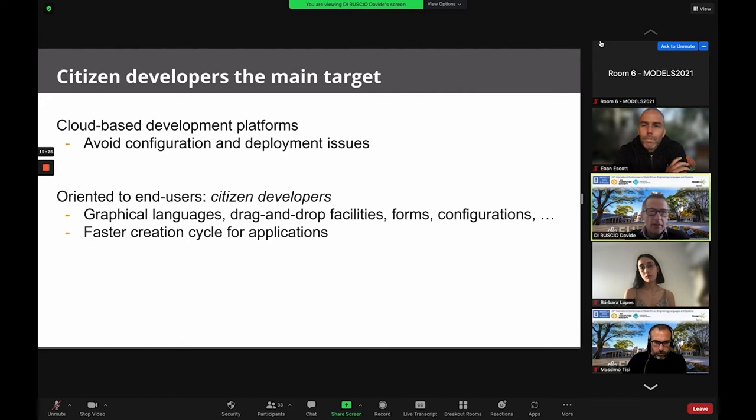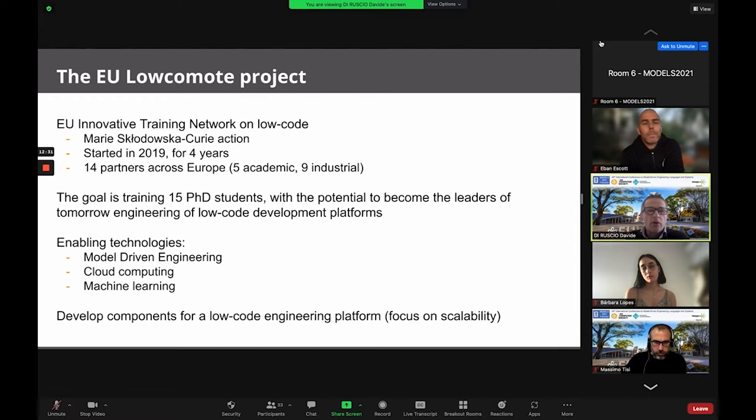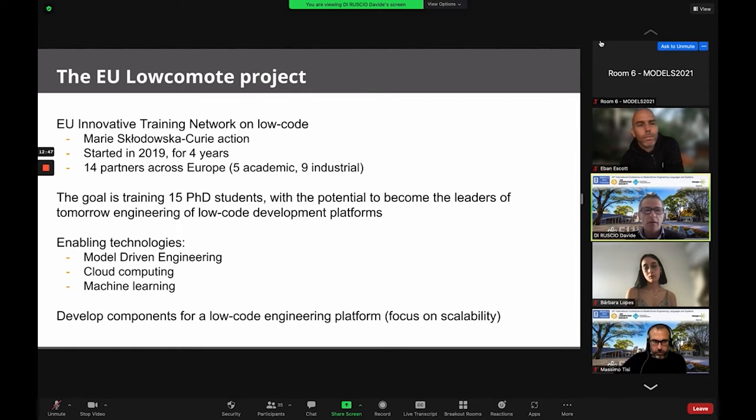This workshop is also organized in the context of an ETN project — the EU LowCode Mode project — an Innovative Training Network on low-code. We are training 15 PhD students around this topic to become the leaders of tomorrow in the engineering of low-code development platforms.